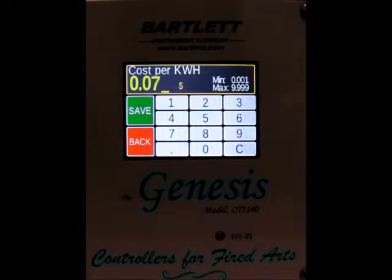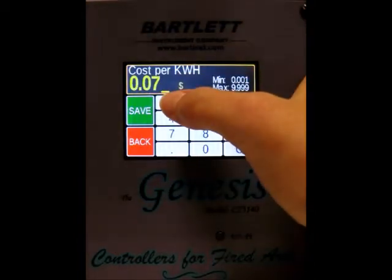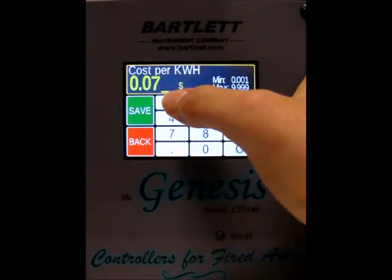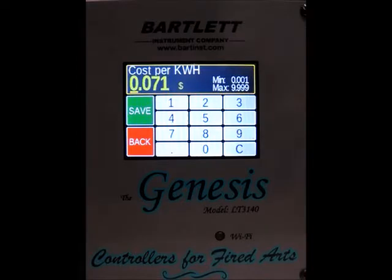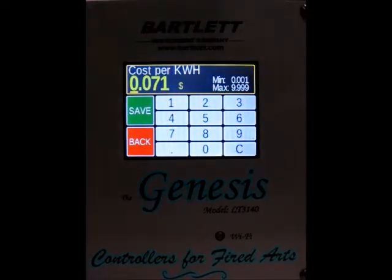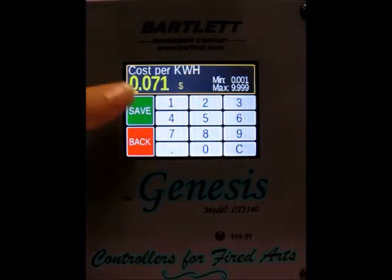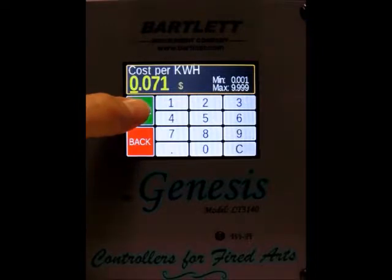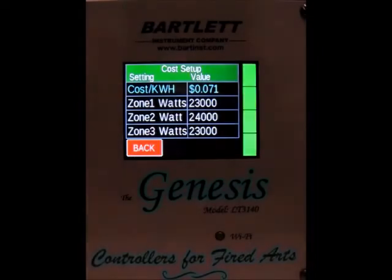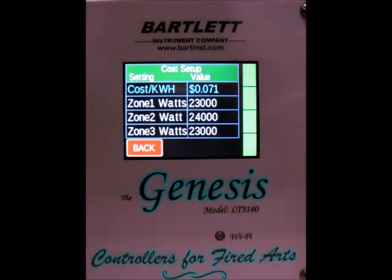You can go to the tenth of a penny, so say you want to do 7.1 cents per kilowatt hour — type in a one there and now you've got 7.1 cents per kilowatt hour. Once that's set to what you want, press save, and now we're back to our cost setup.